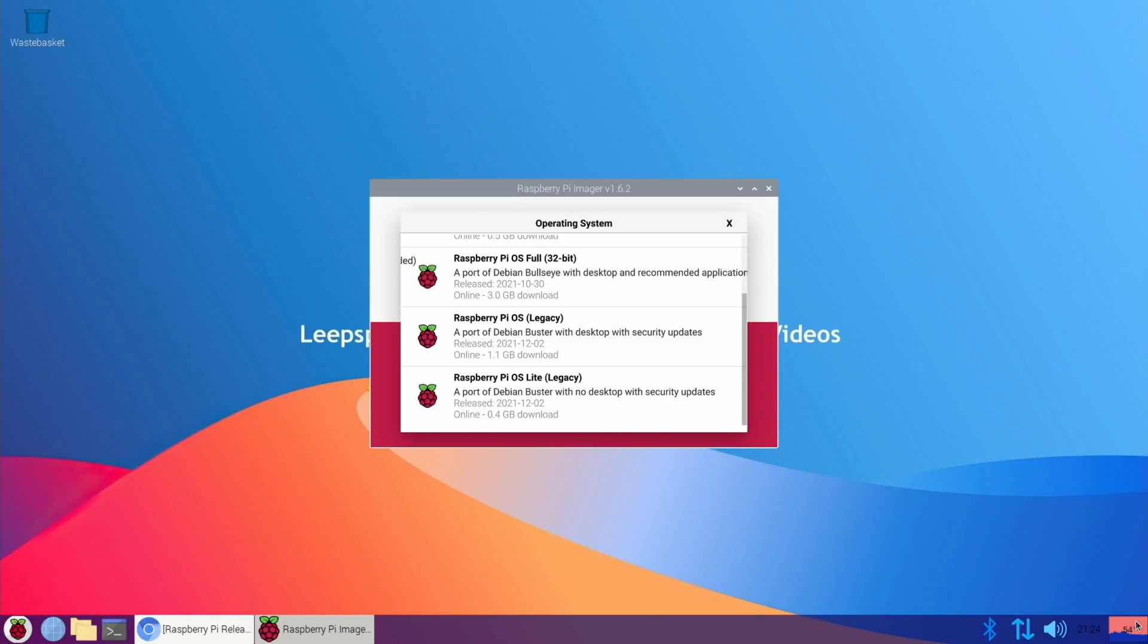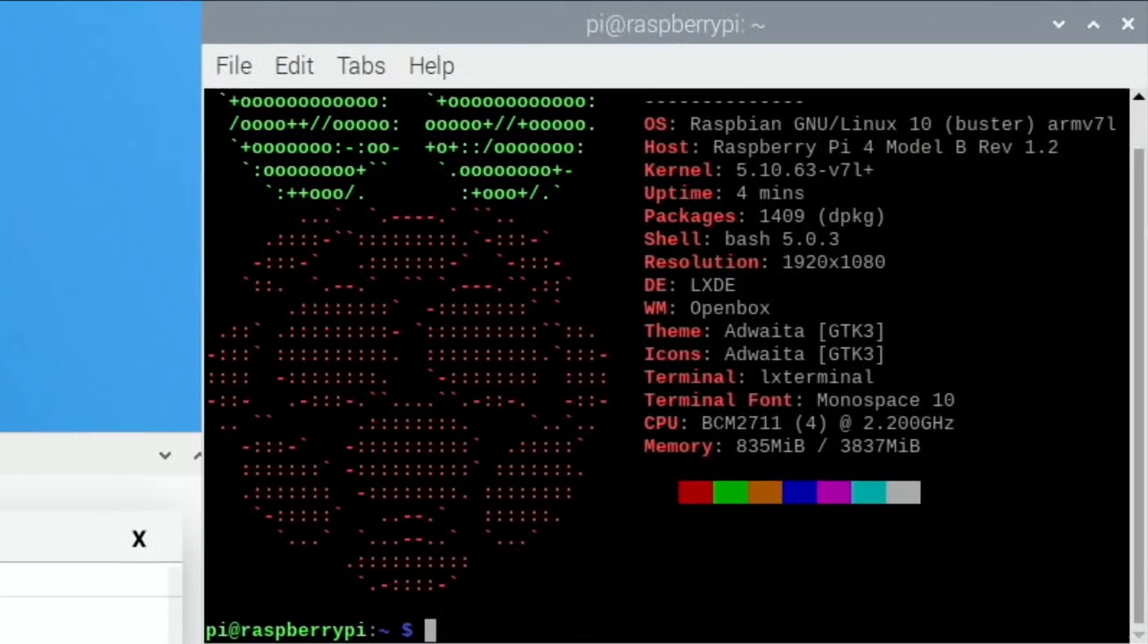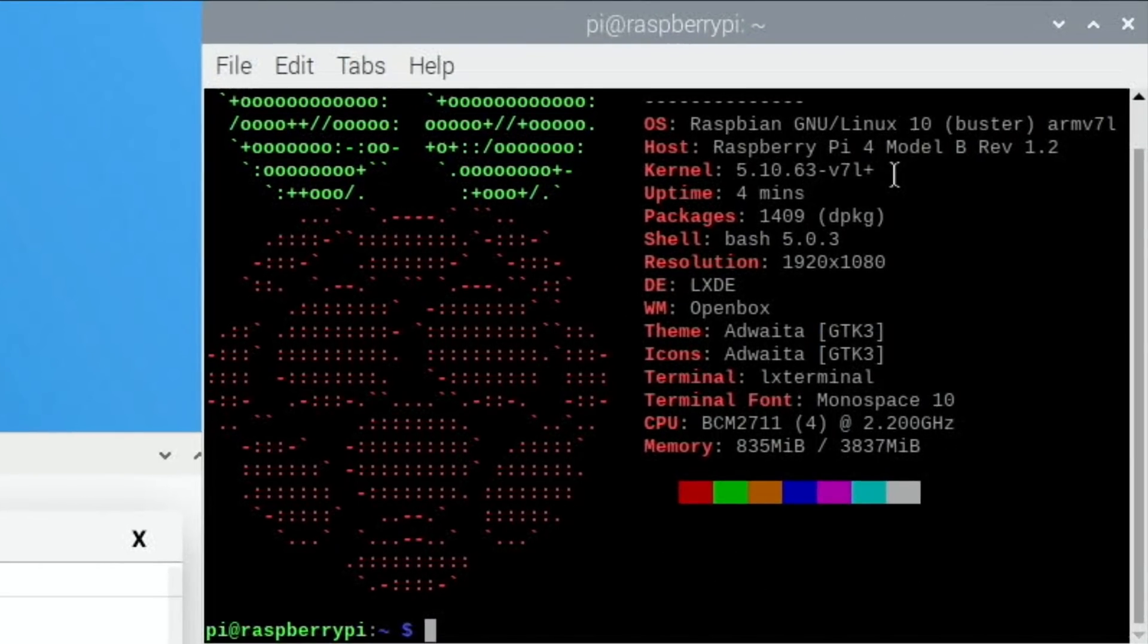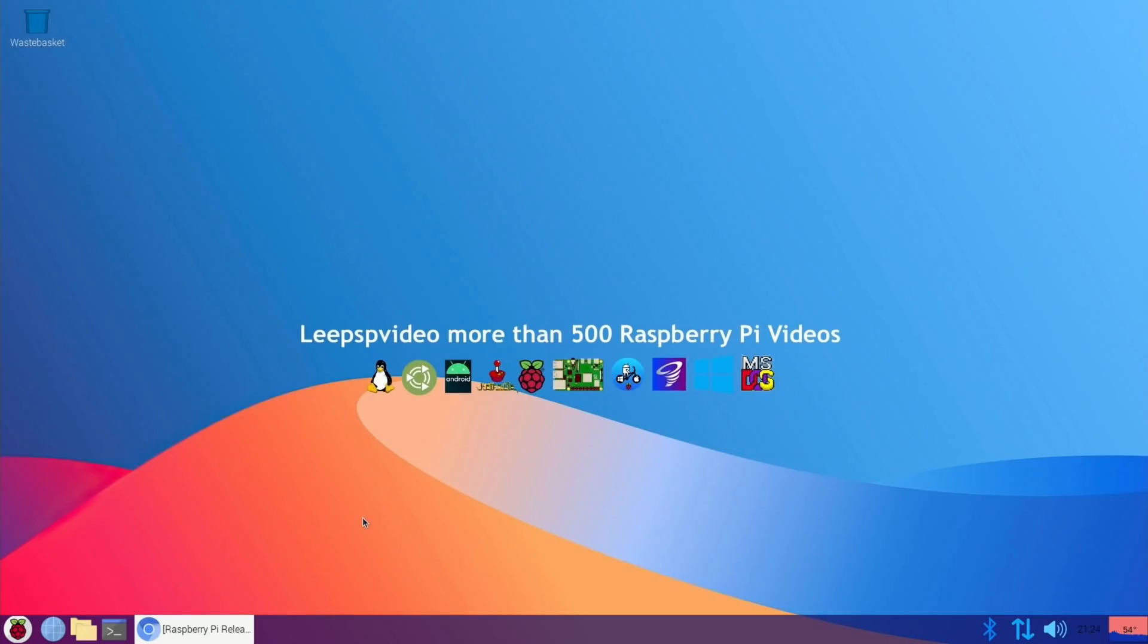I added the temperature to the bar, and if we go into Neofetch, you can see I've overclocked to 2.2 gigahertz and it's running Raspbian Buster. Now if I close this down and go back to the web browser...